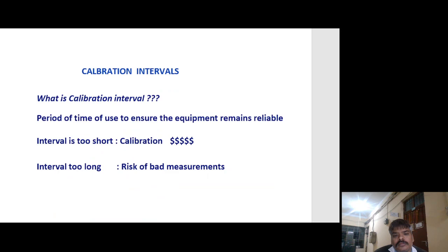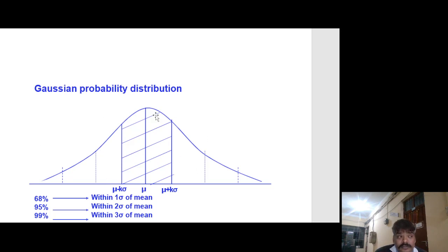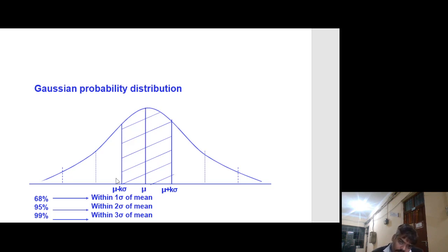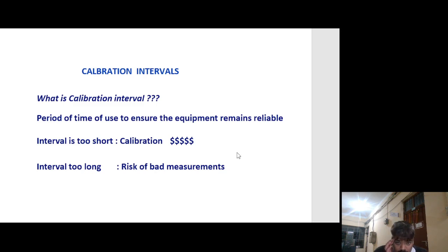What is calibration interval? This relates to the standard deviation in a probability distribution — if you are doing a test, your result will lie within the distribution where mu is the mean and six sigma is the dispersion. When making a hole or thread, the dispersion happens from the exact mean value. The calibration interval is the period of time of use to ensure equipment remains reliable. If the interval is too short, calibration cost will be high; if too long, there is a risk of bad measurement.